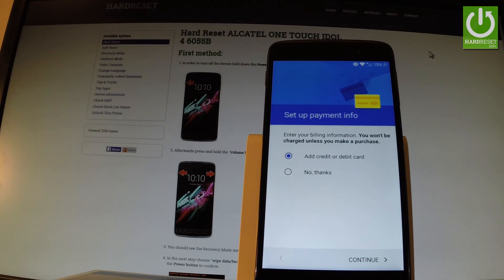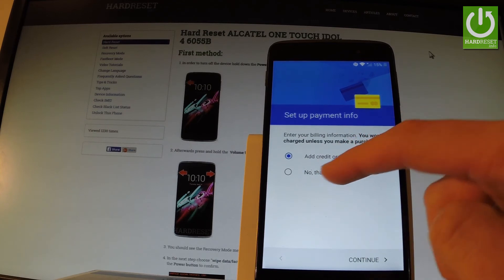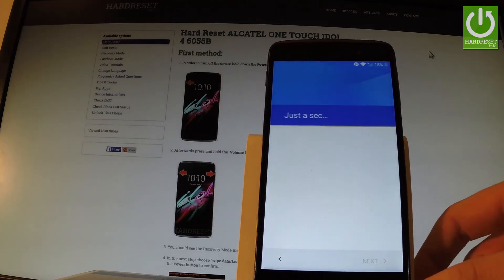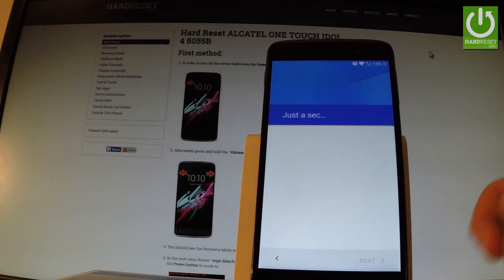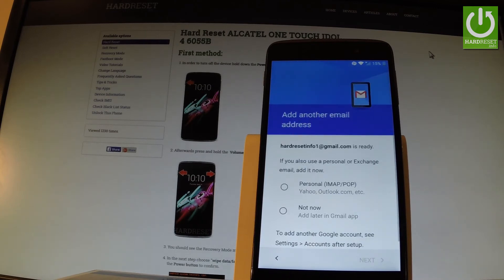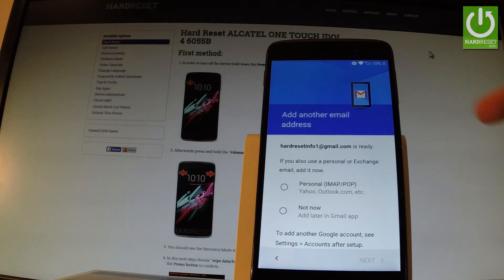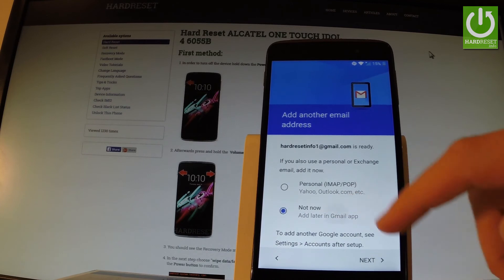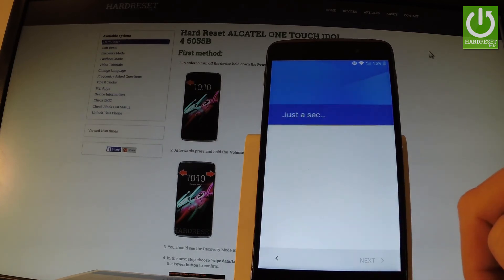Now the phone is asking you to set up payment information. You don't have to do it — you can bypass this step by tapping 'No thanks' and choosing continue. You can also add another email if you wish, but you can do it later or skip it entirely. Let me tap 'Not now' and choose next.